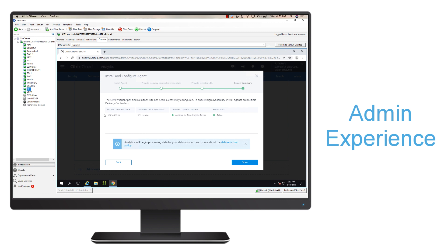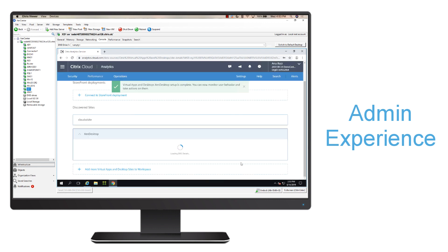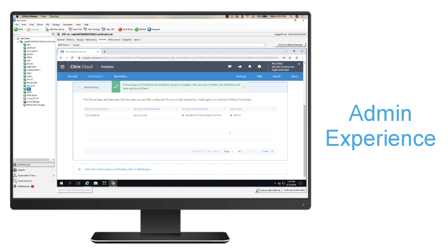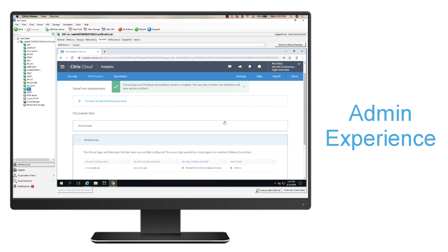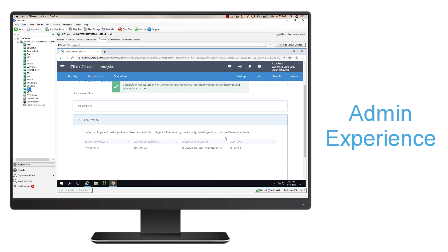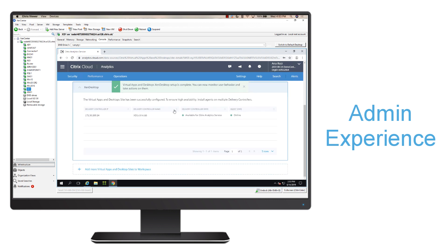Once I type in that URL, I can go ahead and hit next. I'll be able to see my IP address, the controller name. I could see the status of that, and now all I have to do is go ahead and hit done, and we'll see that it effectively added that controller site to Analytics, so Citrix Analytics will start consuming that data.